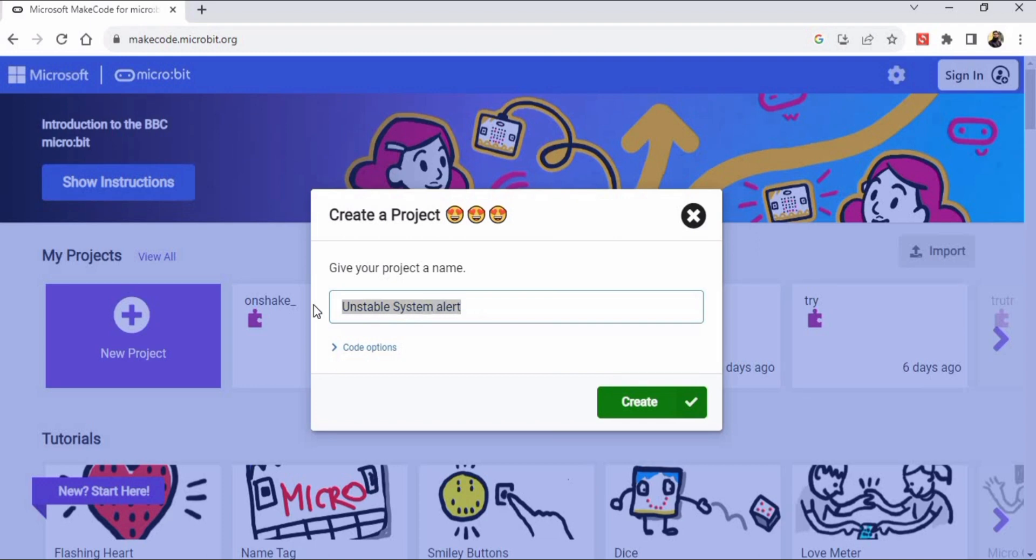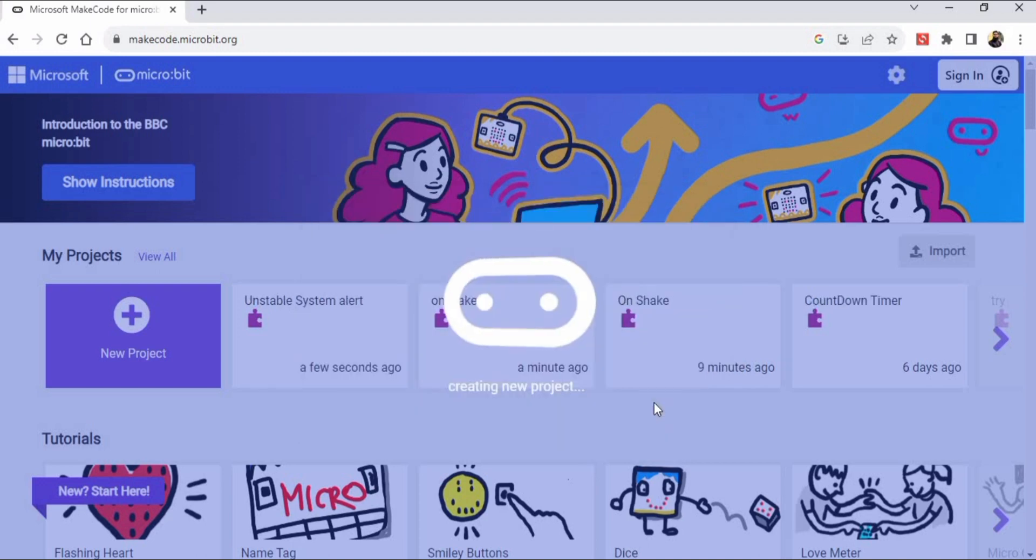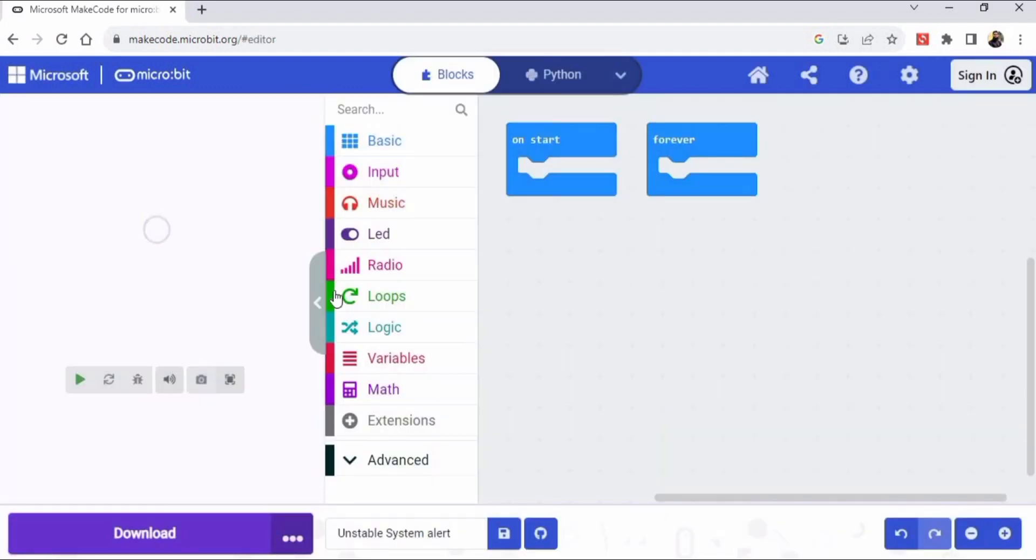You can type here any name you like, this is optional. So I'm typing here unstable system alert, then click on the create button.